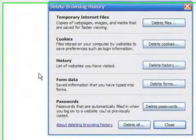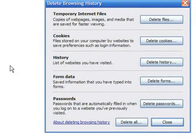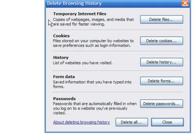Here you are presented with five options that you can choose from. You can choose to erase Internet temporary files. These are copies of web pages that you have used and are stored in your computer so that they are displayed much faster. The browser presents the saved copy of the page instead of having to request and wait for the same page to be received from the Internet.